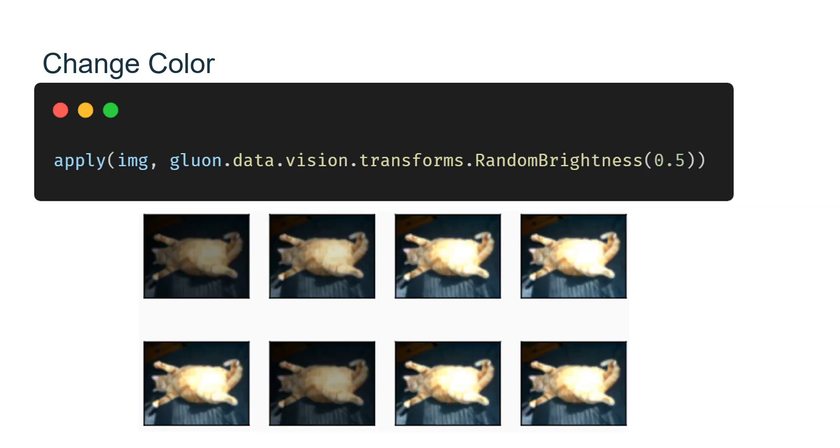Another augmentation method is changing colors. We can change four aspects of the image color: brightness, contrast, saturation, and hue. In the example below, we randomly change the brightness of the image to a value between 50% and 150% of the original image.